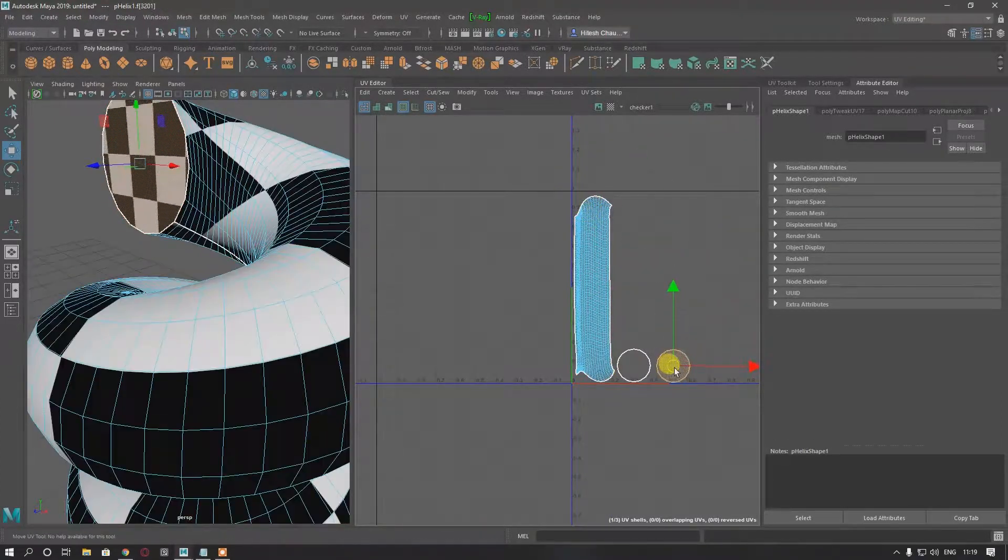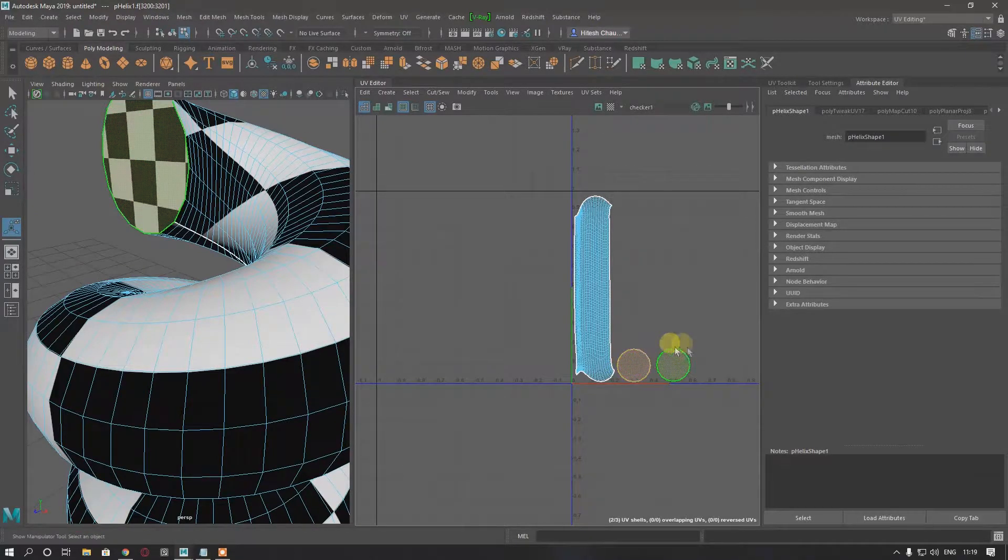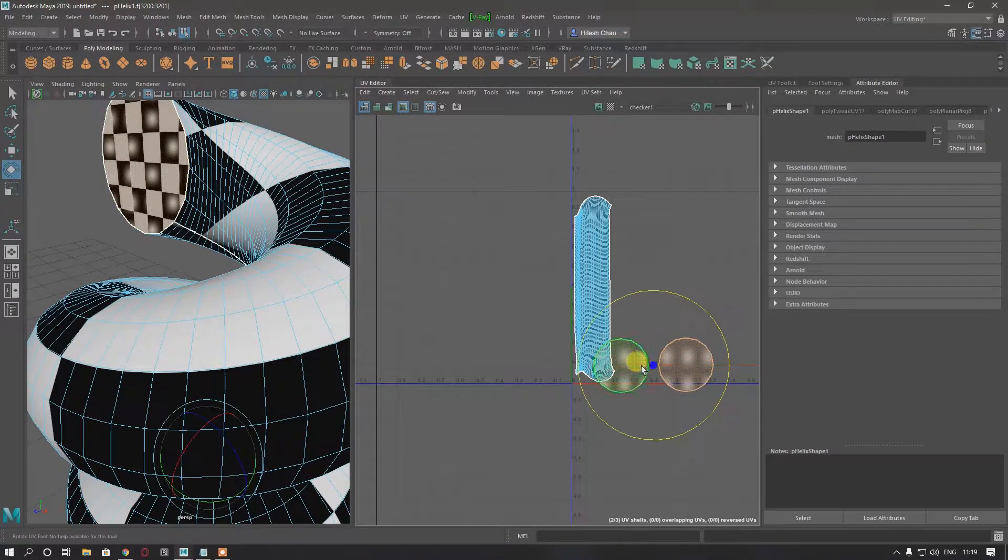This one here. And scale them down. Sorry, scale them up a little bit.